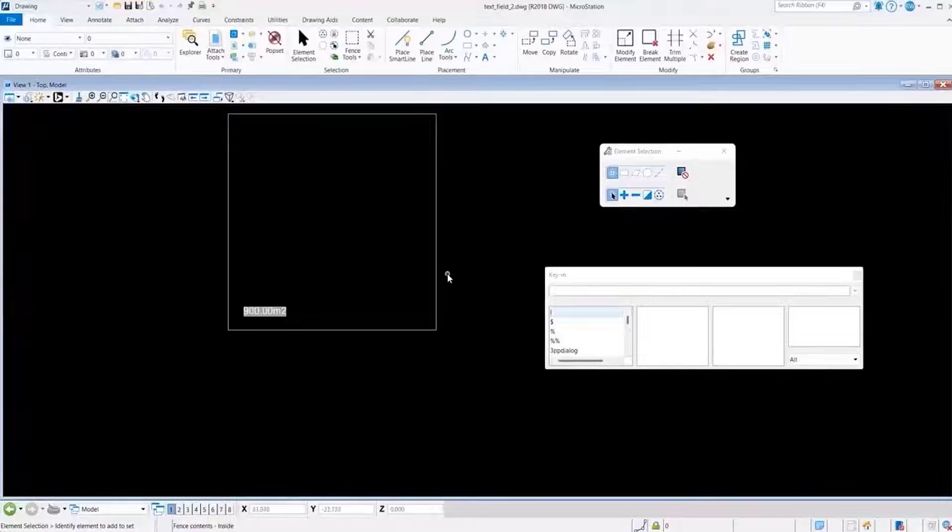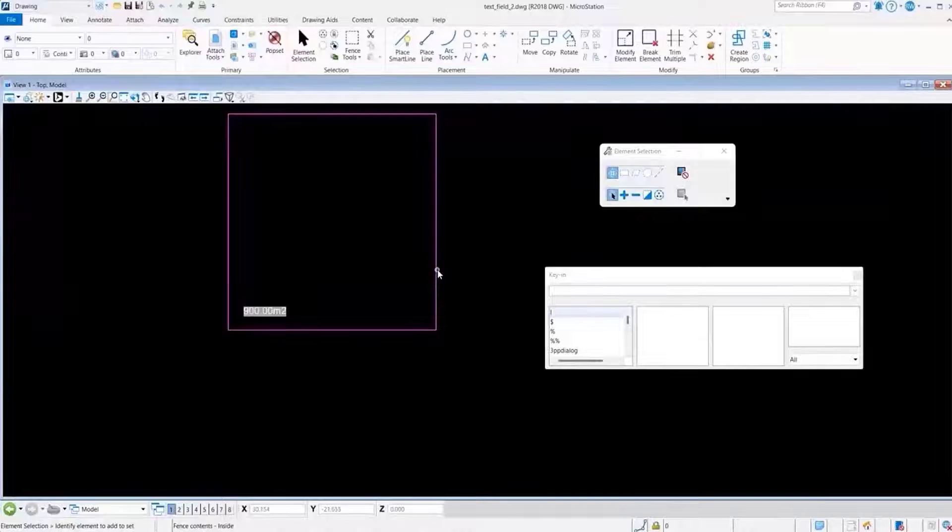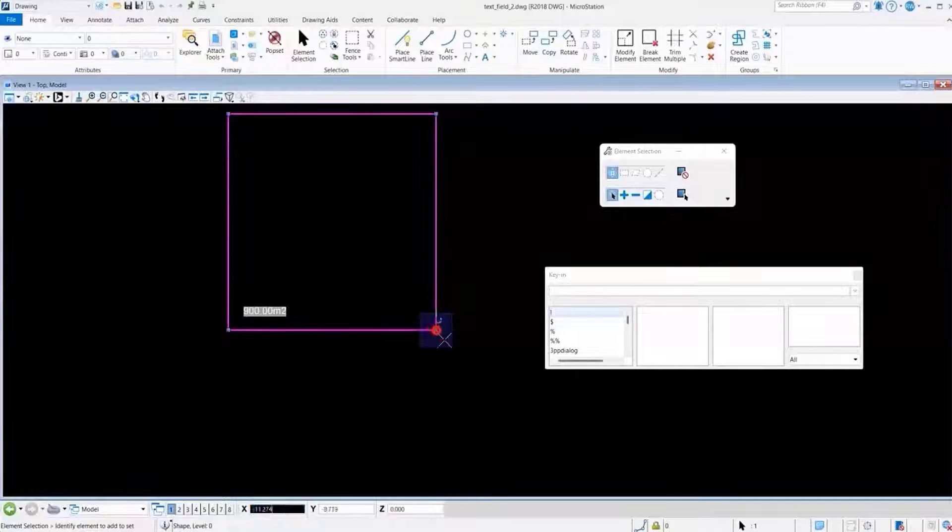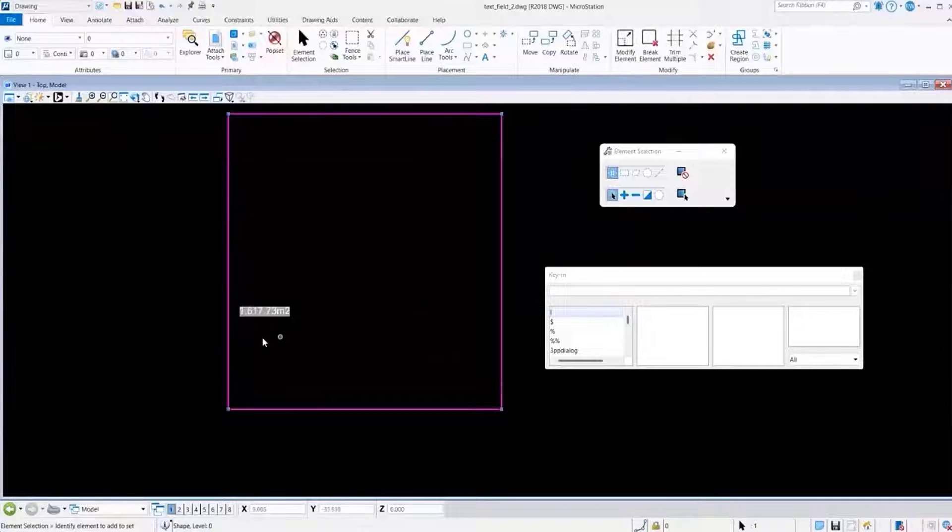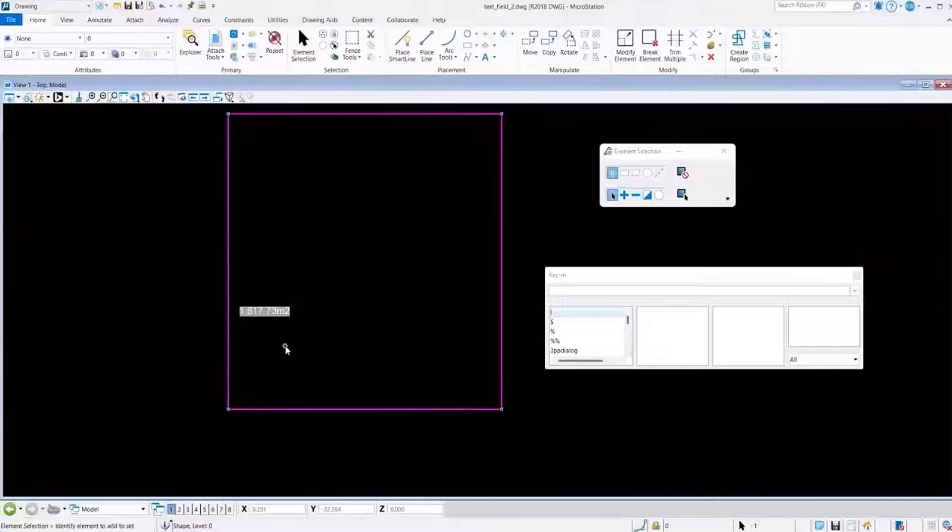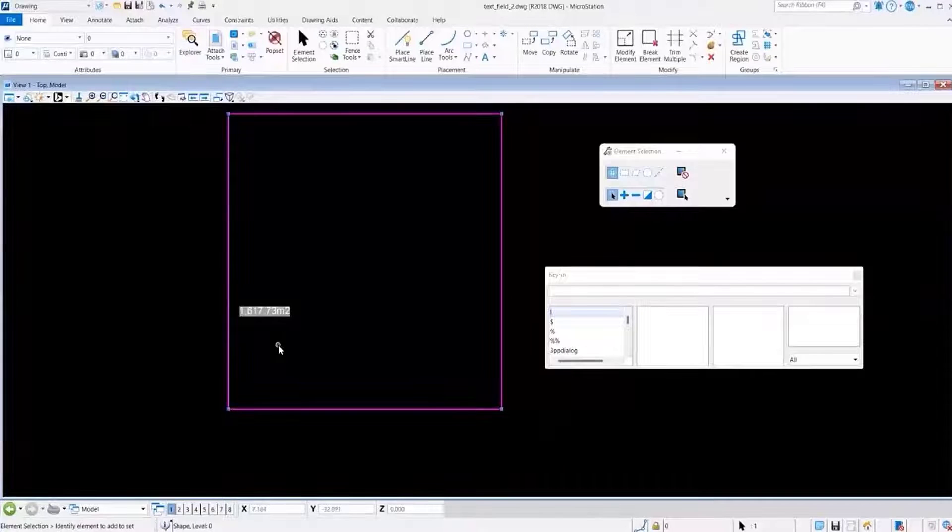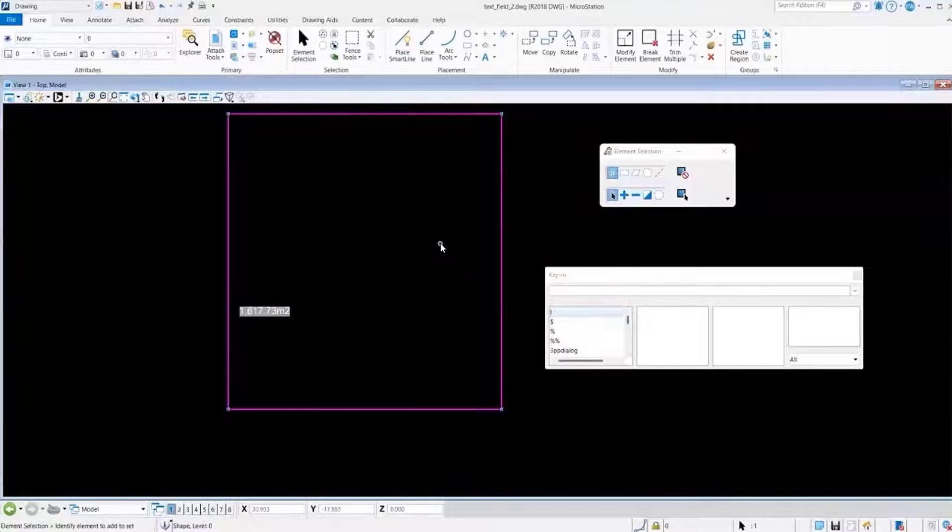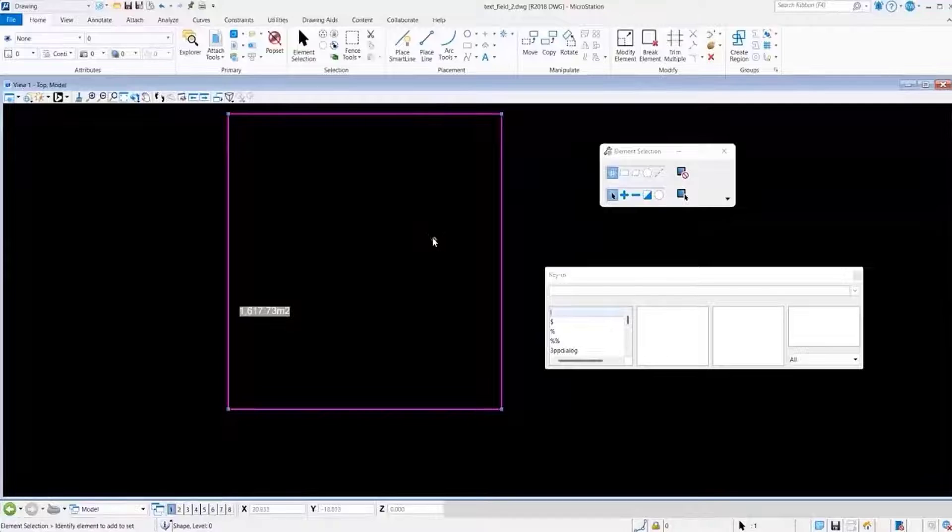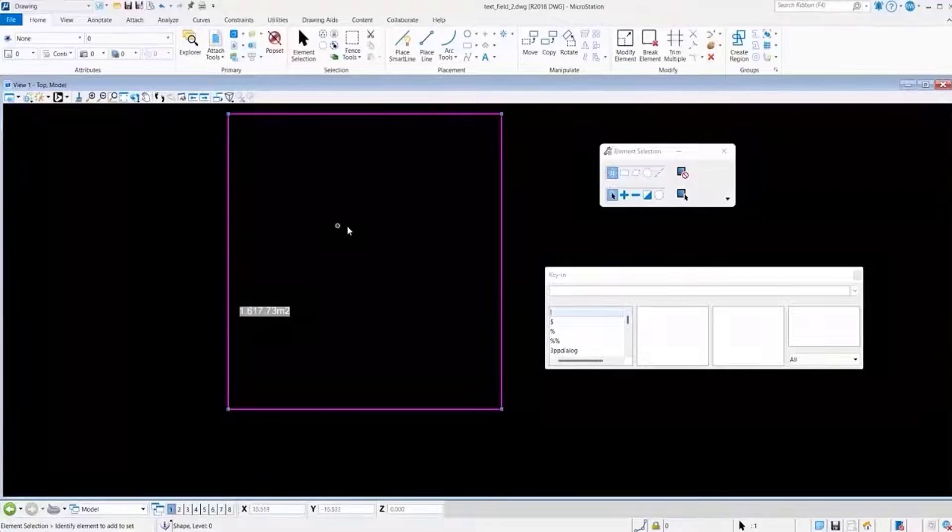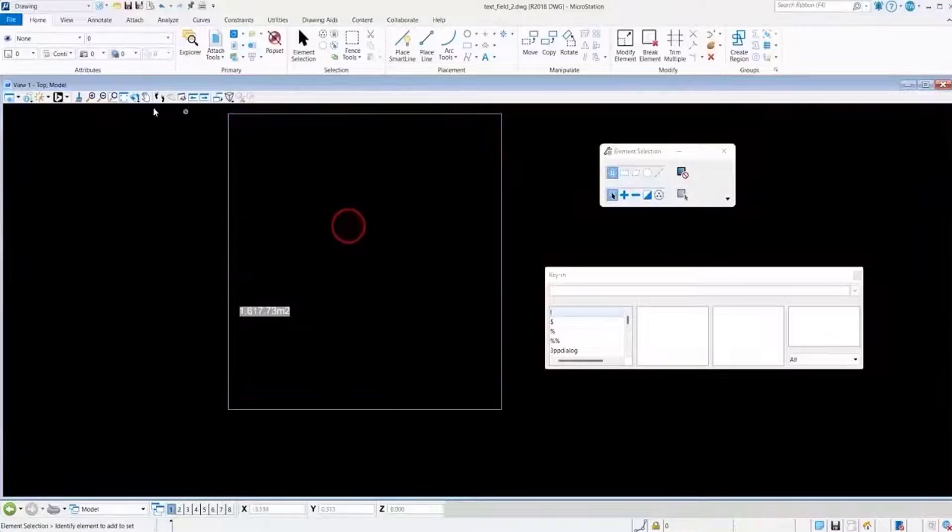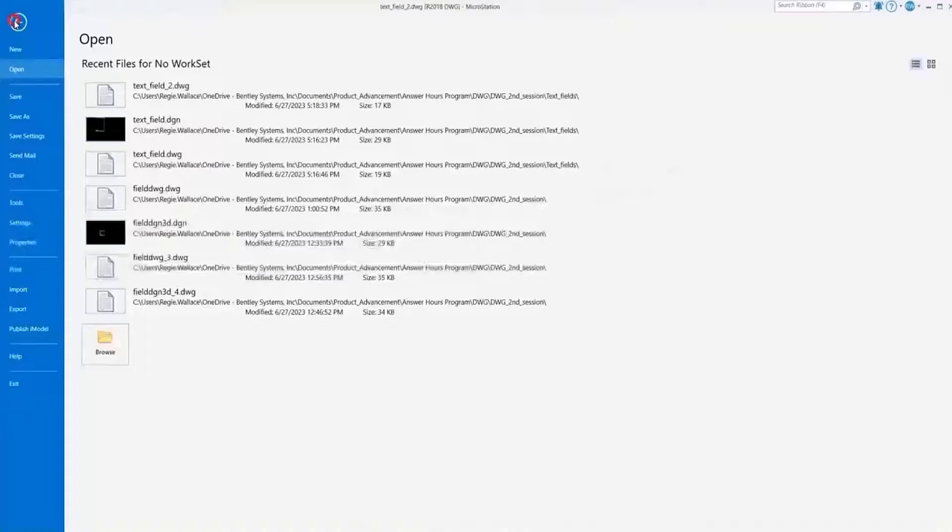So now we have our file in MicroStation, and we'll resize it, and we see that our text field association is still intact. And for the sake of consistency to show that this does in fact work in AutoCAD, I'm going to leave this shape at this size.